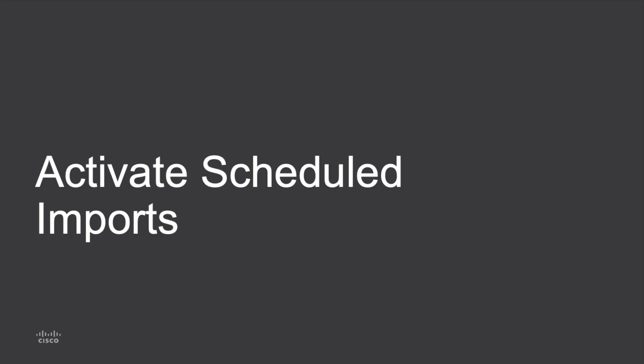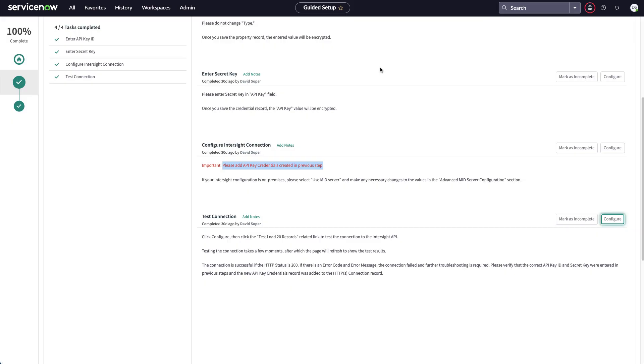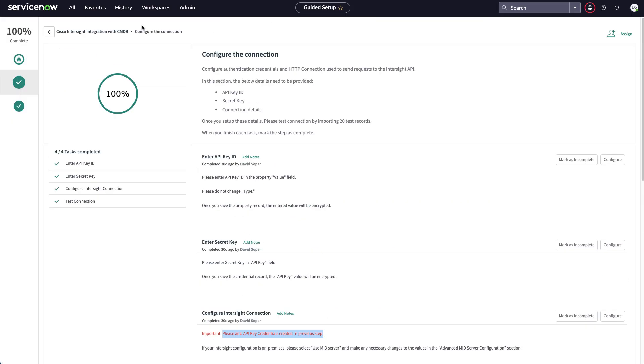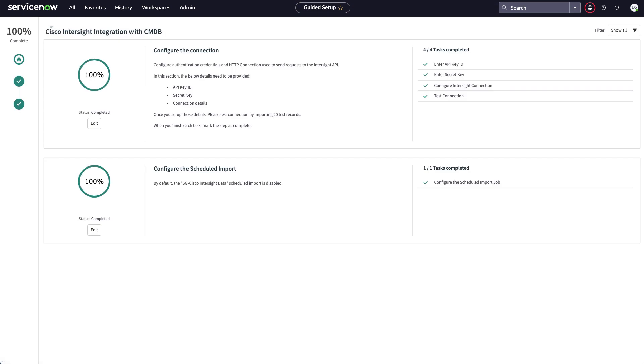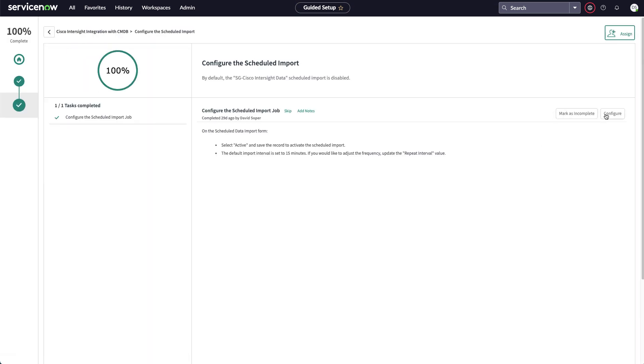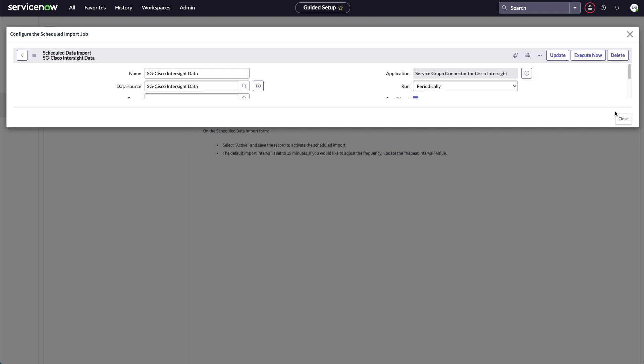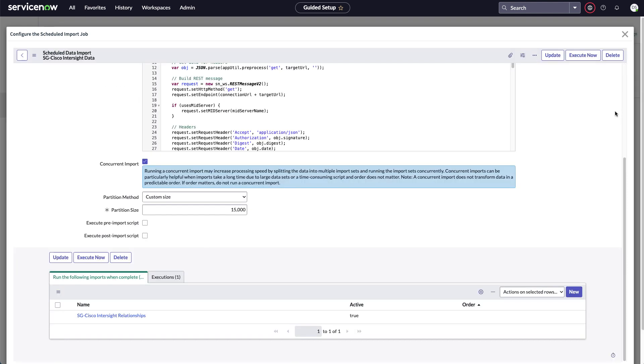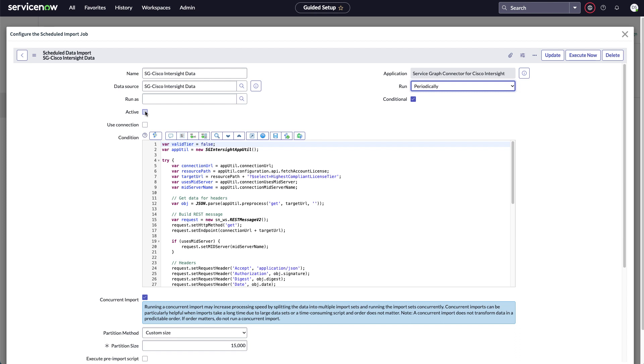Our final step in guided setup is to activate scheduled imports. So if I go back to the main guided setup menu, I can go in and configure my scheduled import. And I can leave all these as default. One thing to notice is that I want to see a data source with my service graph connector for Cisco Intersight. If you don't see that, there's instructions in the installation guide on how to fix that issue. Hopefully you'll see that. Leave that as is.